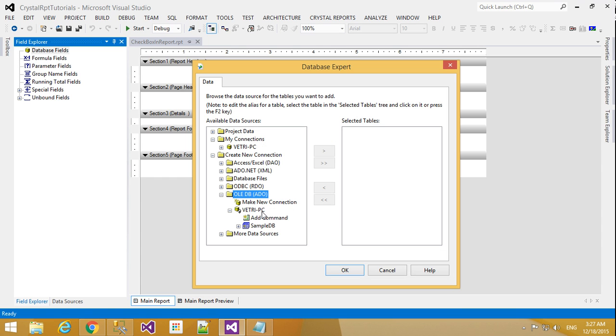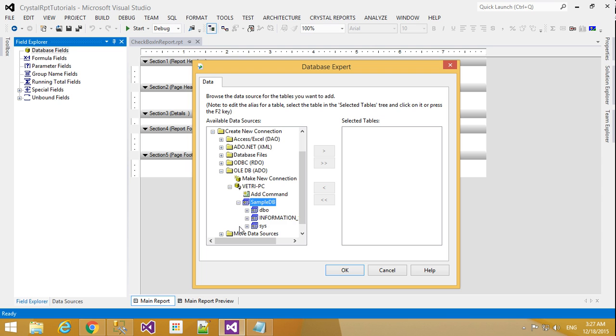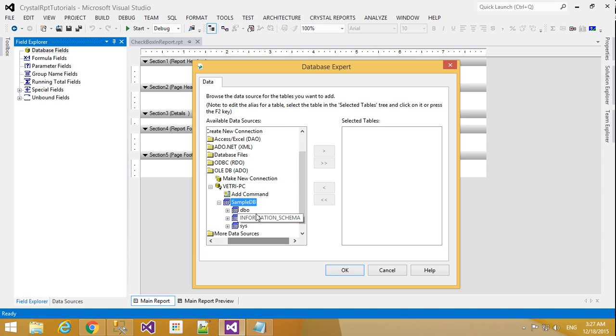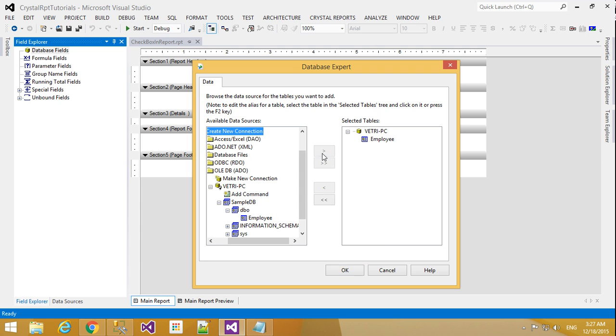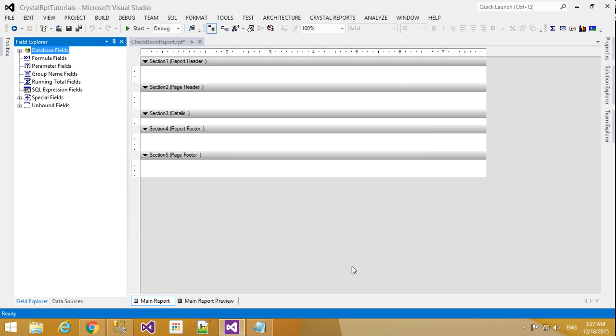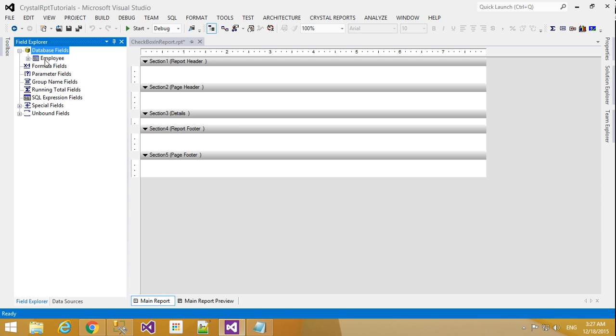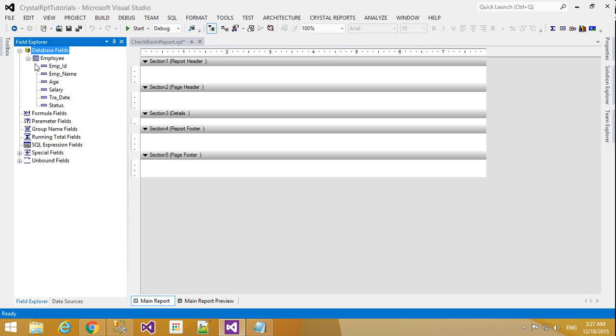I added here like my server name database name and click next and finish. So my database was connected here. Here in sample db I click sample db. In that sample db you will find your database owner objects. Db database owner. So here you will find employee and click add and click OK.